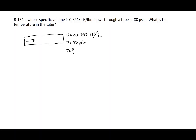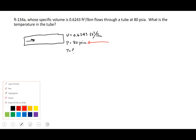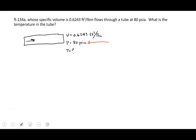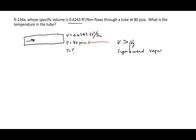To summarize: we went to the saturated mixture table, looked up 80 psi, and saw that the given specific volume was greater than Vg, so we determined we had a superheated vapor. We then went to the superheated vapor table, looked up 80 psi absolute, found our specific volume, and got that the temperature is 80 degrees Fahrenheit.